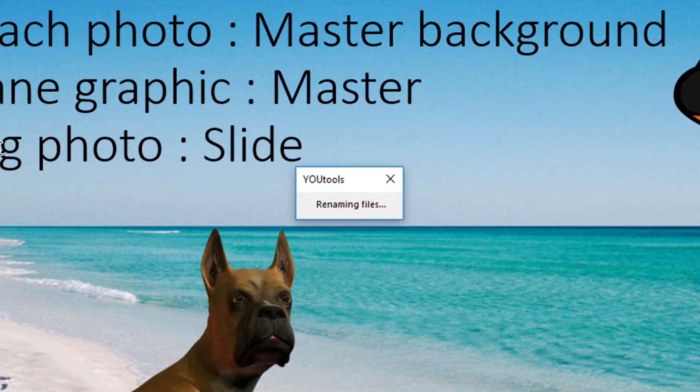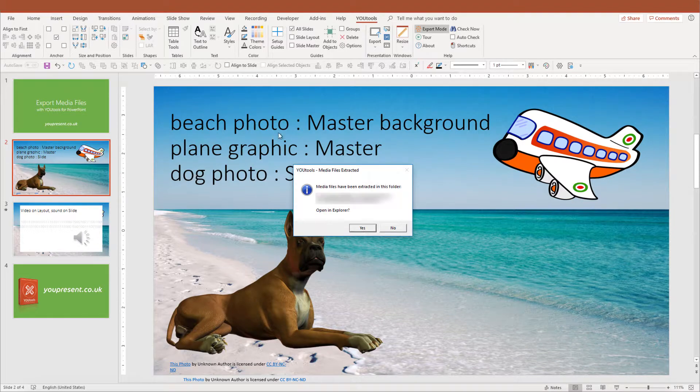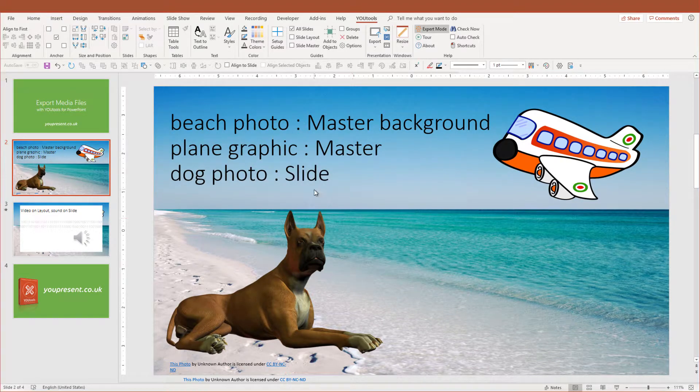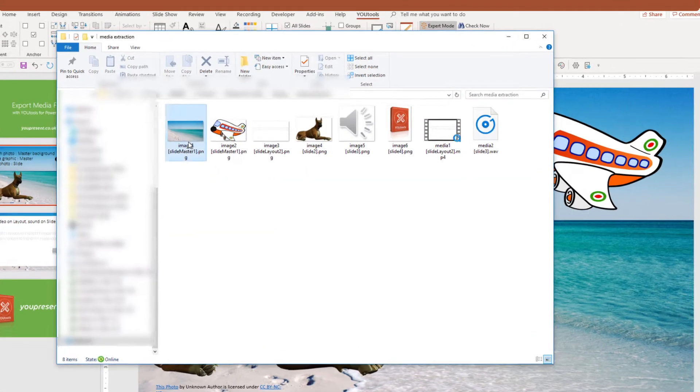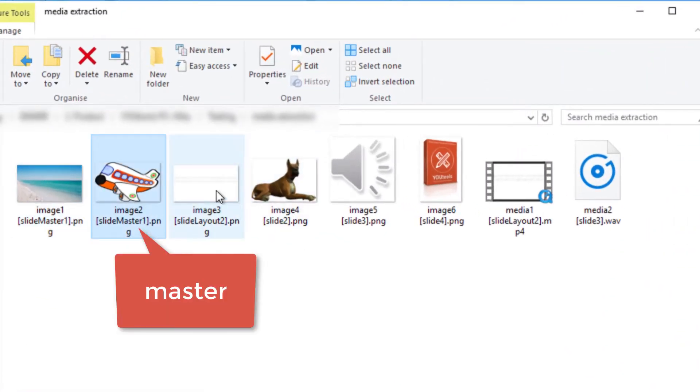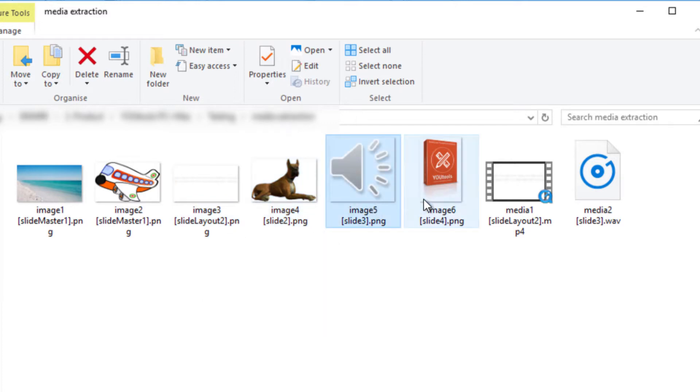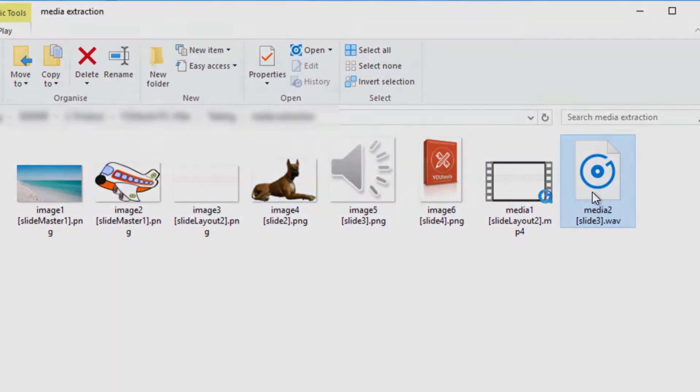The final step is the coolest part because the files are then renamed to include the location they were found in the PowerPoint file. Now we can see all the files and exactly where they came from.